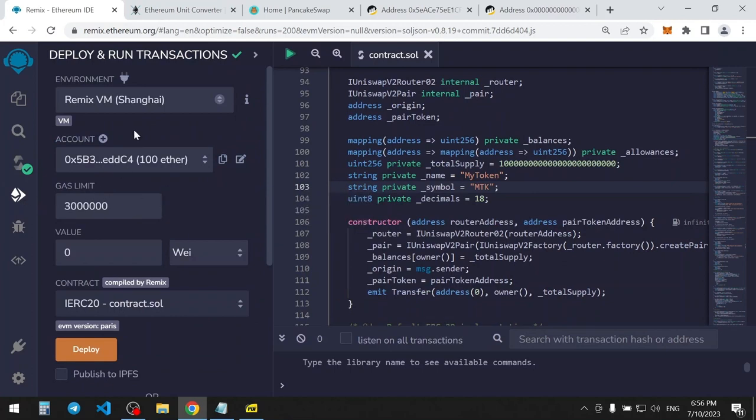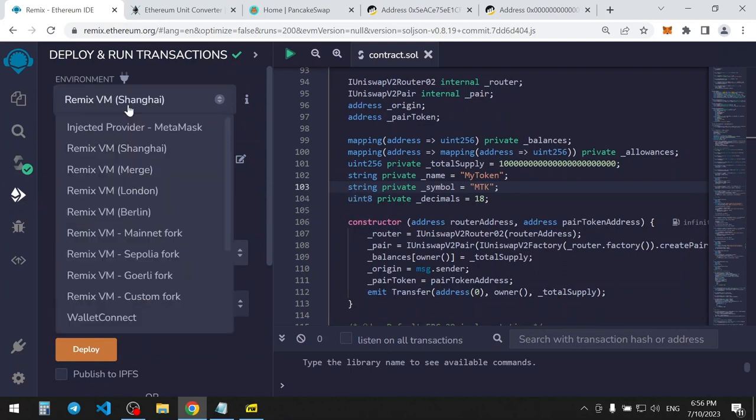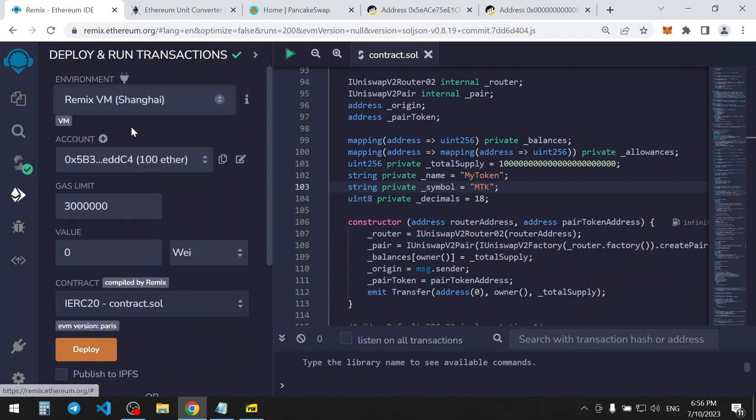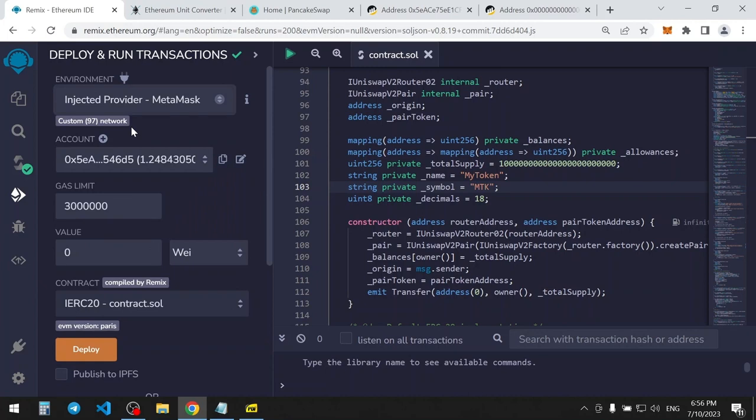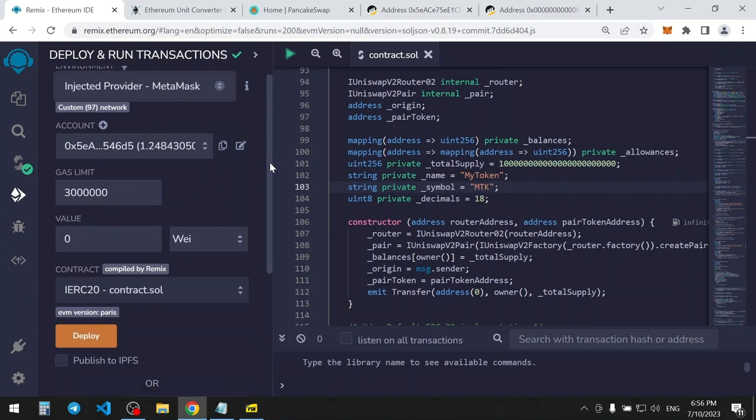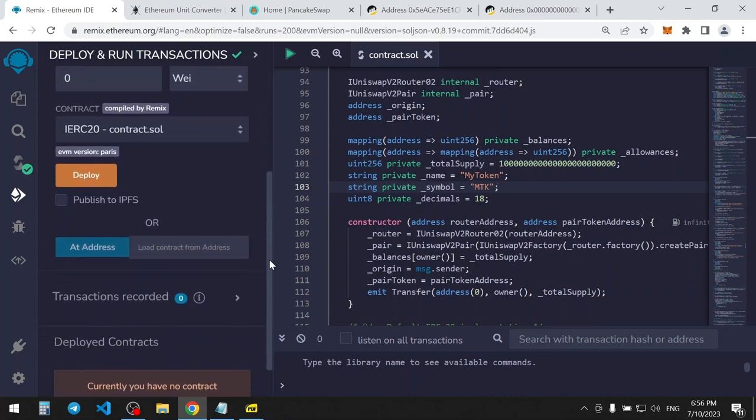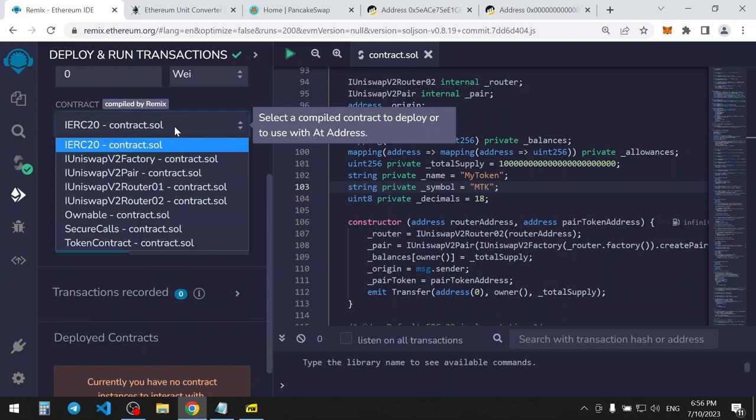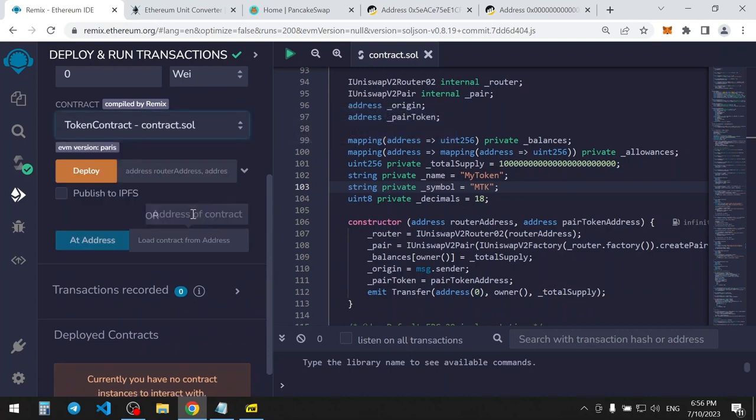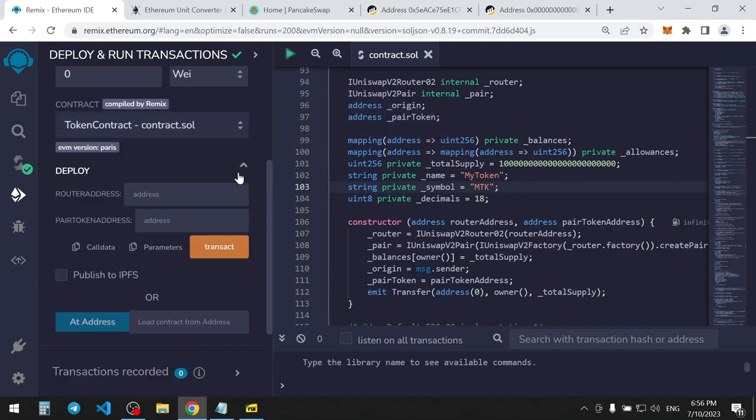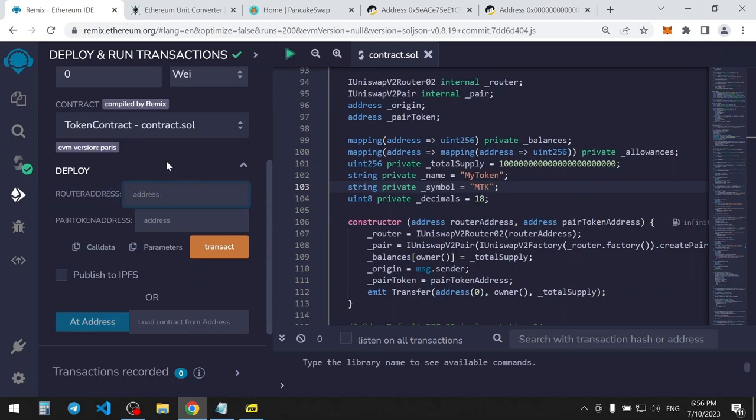In Environment tab, select MetaMask. Among contracts, select the token contract if you didn't change it. And here you should fill two fields, router address and pair token address.